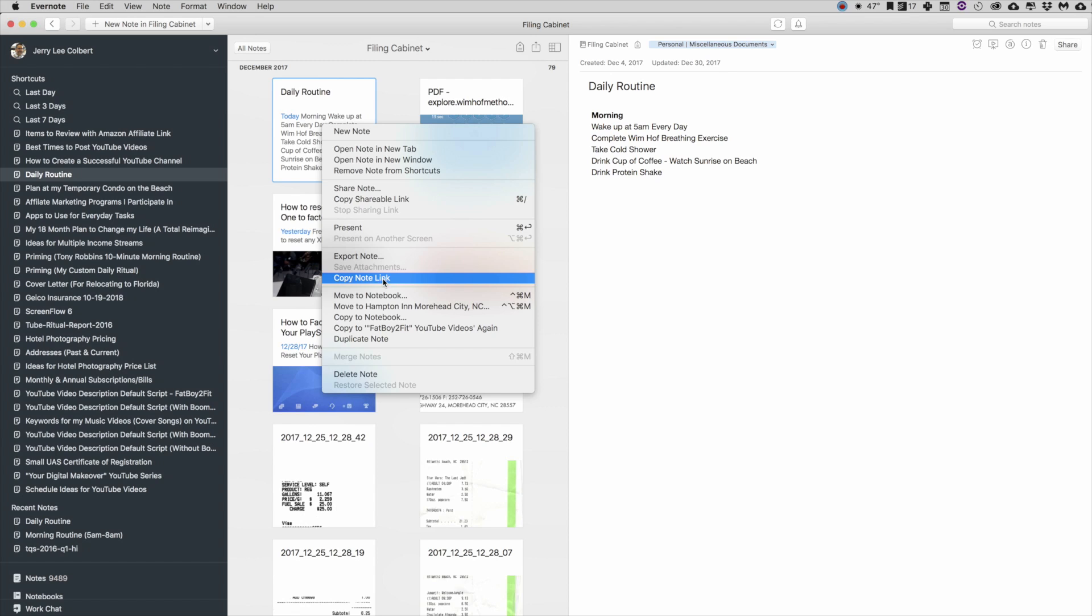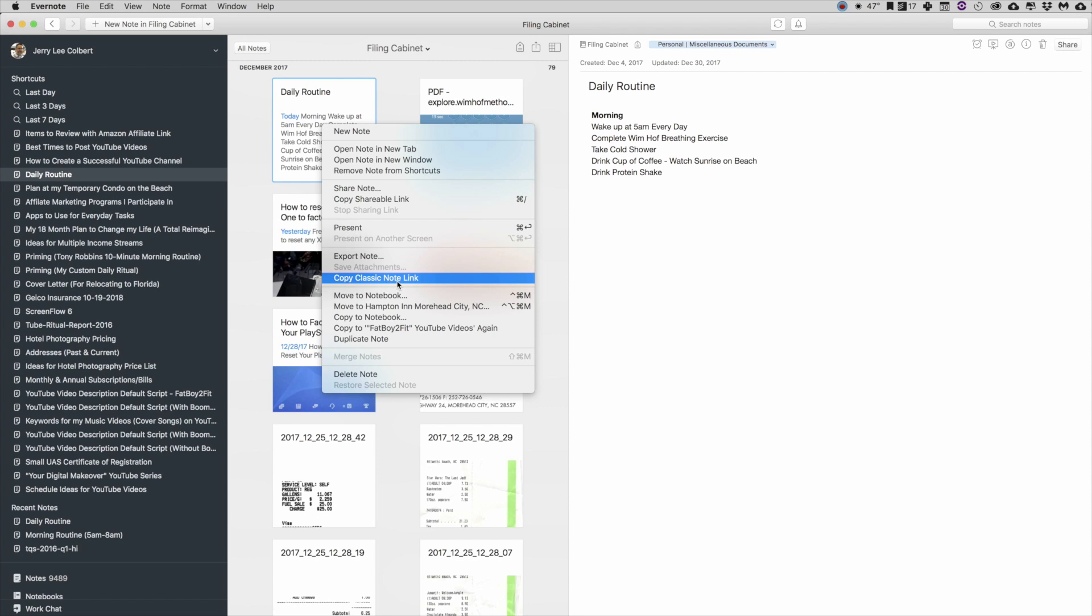Now there's two things on this. If you hold down the Option button, it'll change to Copy Classic Note Link. What does that mean? Well, you have two different options here: Copy Note Link or Copy Classic Note Link. If you just hit Copy Note Link, that's going to give you a note link that will access Evernote on the web.